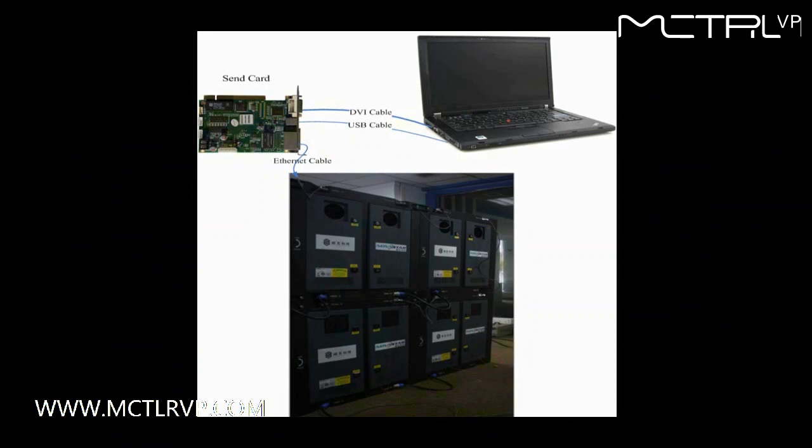There are three main components: the control computer, the sending card, and a screen.